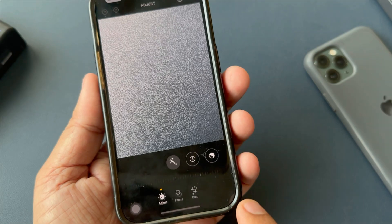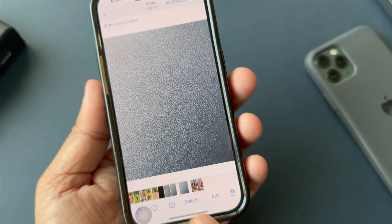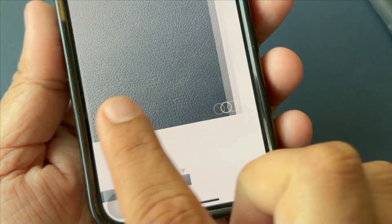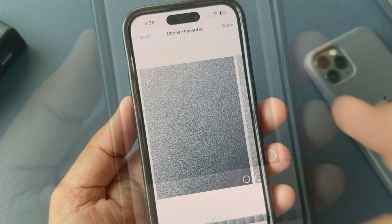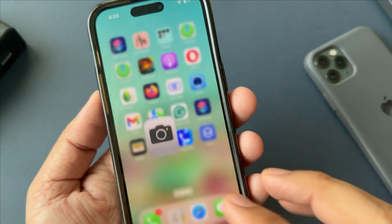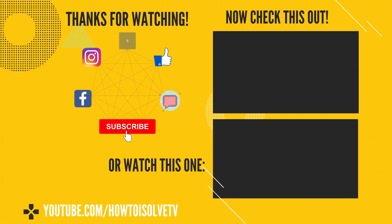I trust that the aforementioned video has provided you with valuable assistance. Thank you. For more information, visit www.fema.gov.